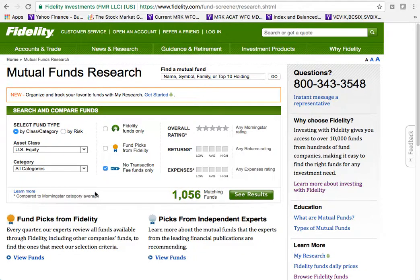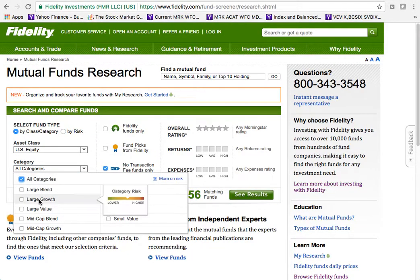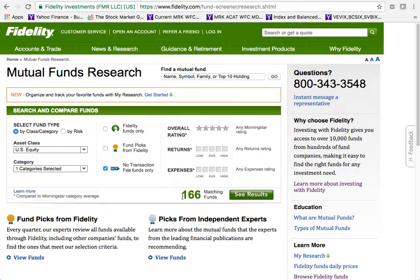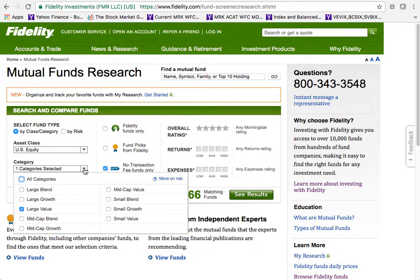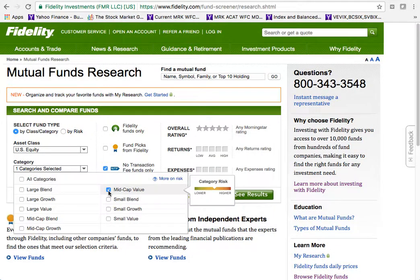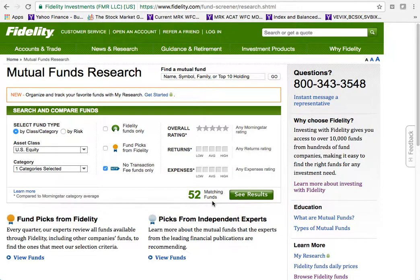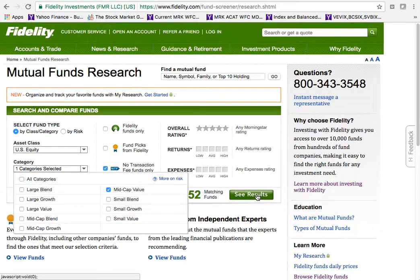With all categories selected in US equities, we have 1,056 mutual funds. Choosing large value reduces that to 166. For mid cap value — a mid-size fund where 'value' means it's on sale — we're down to 52 mutual funds. That's a manageable search. I'll select mid cap value and click 'See Results.'